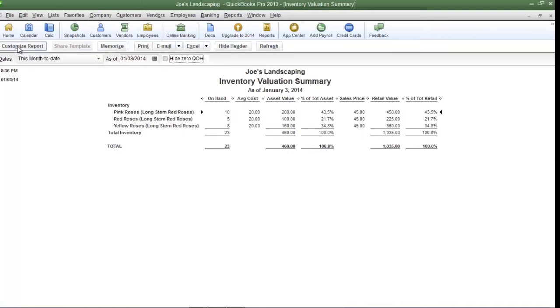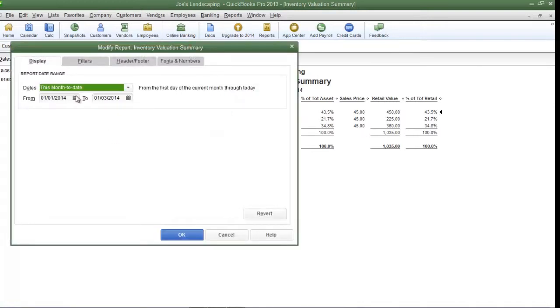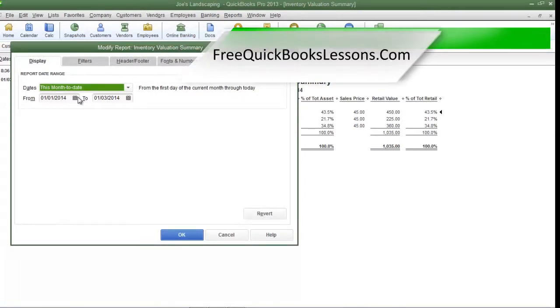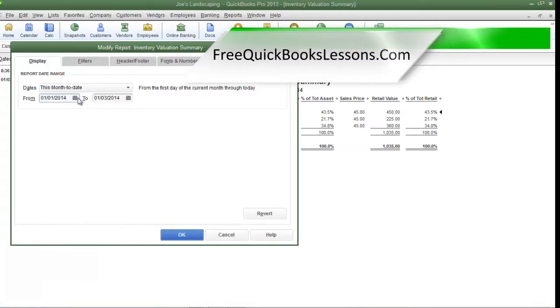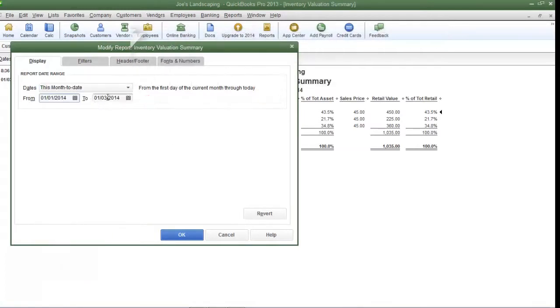If you need to customize this report a little bit more click customize report. If you want to view the inventory as of a certain date you can change the date in the dates drop down menu or you can select a particular date in the from and to date fields.